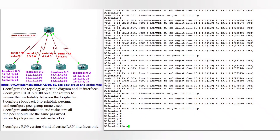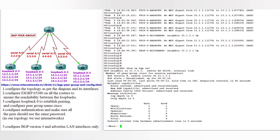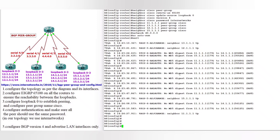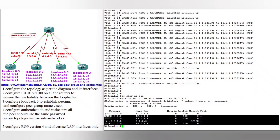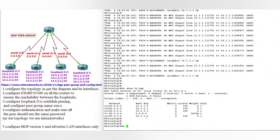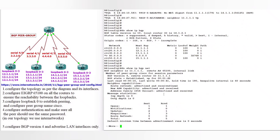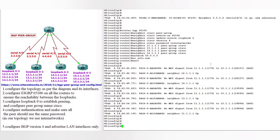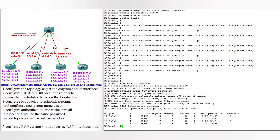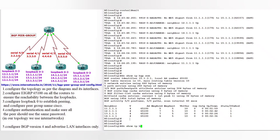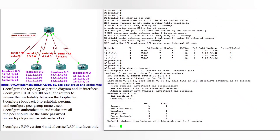On router 3, do 'show ip bgp neighbor' — router 3 is also a member of peer group Cisco. On router 4, do 'show ip bgp': you can see networks 10-dot, 20-dot, 30-dot, 40-dot, 50-dot in the next hop. Router 4 is a member of peer group Cisco. On router 5 summary: neighborship from 12-dot, 13-dot, 14-dot. Do 'show ip bgp neighbor' — router 5 is also a member of peer group Cisco.